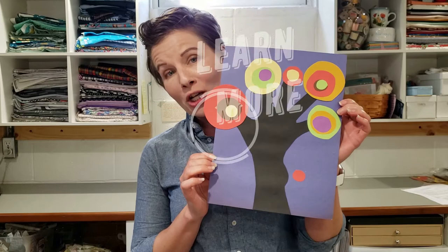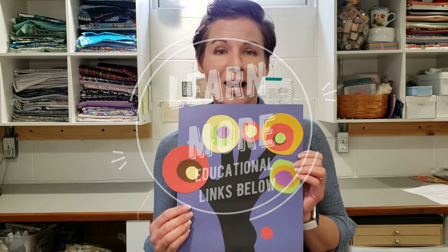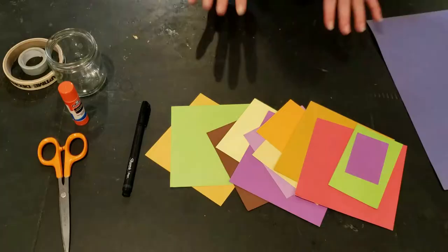So today we are going to learn all about Vasily Kandinsky and his abstract concentric circles. If you would like to see how we made this project and learn more about Kandinsky by following the educational links below, stay with us.